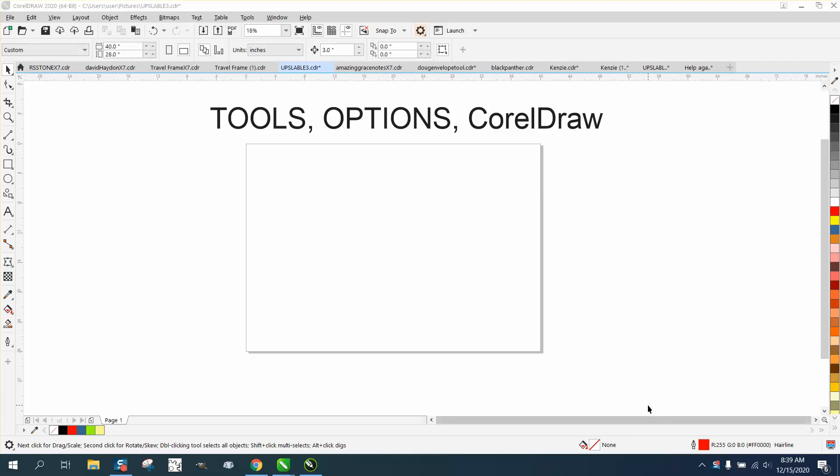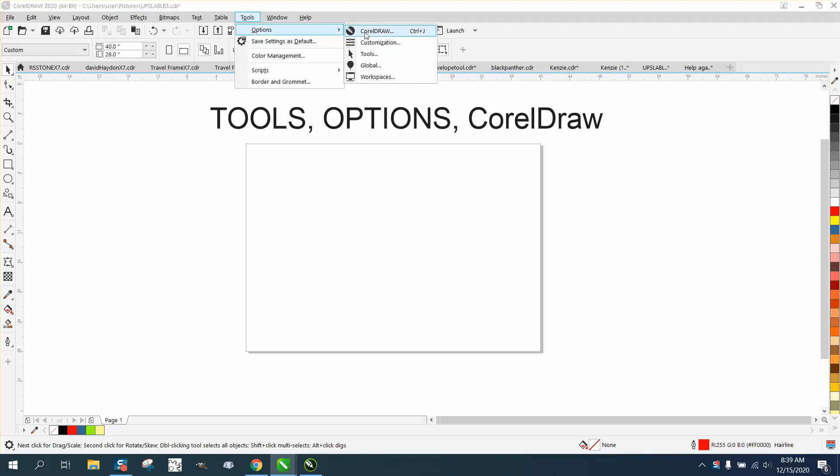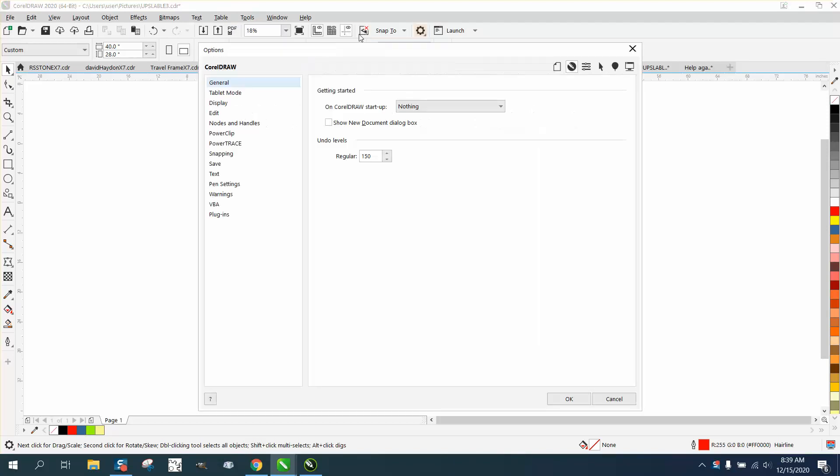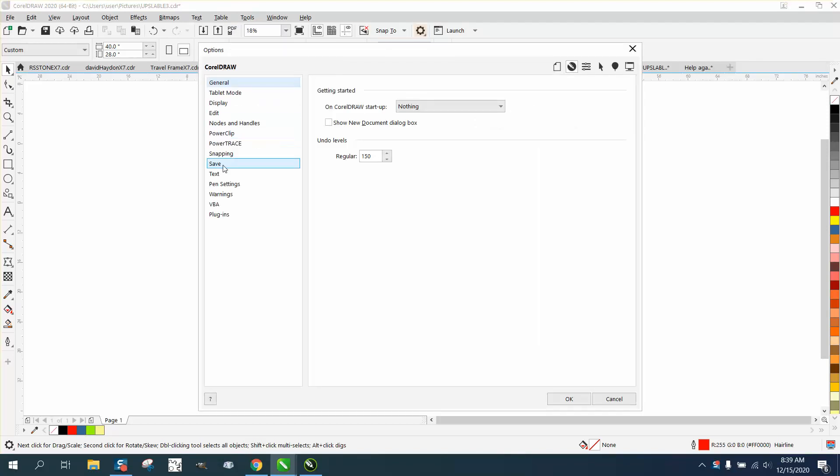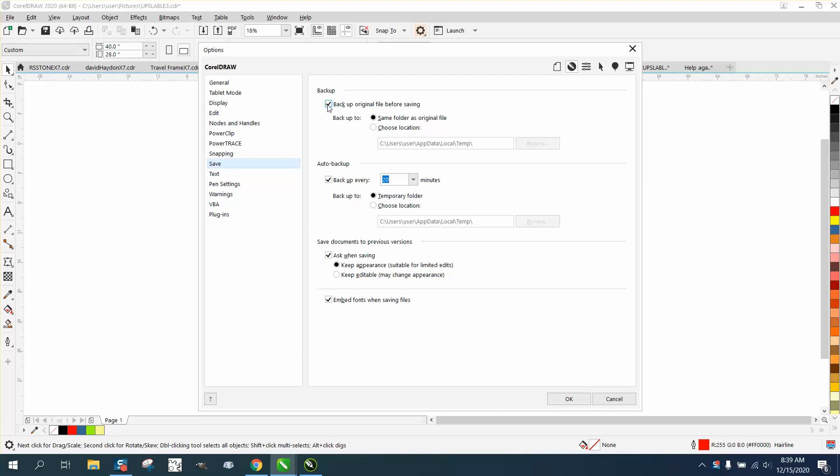Just go to Tools, Options, CorelDRAW. Click on Tools, Options, CorelDRAW, then go down to Save and just unclick that right there. Then it will not automatically back up.